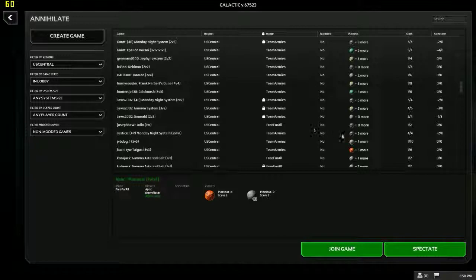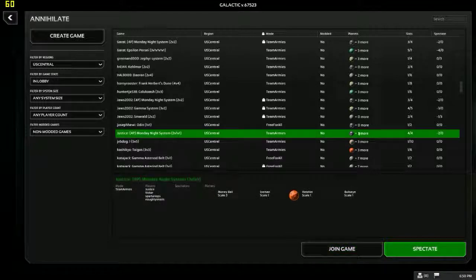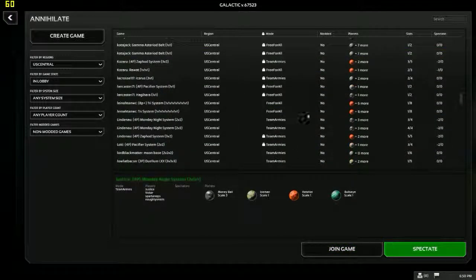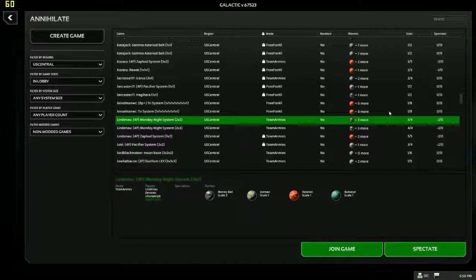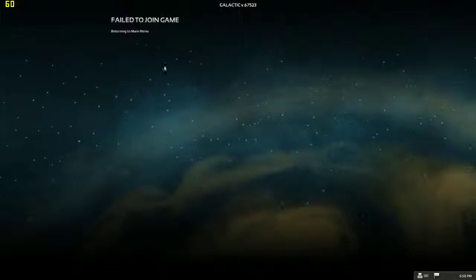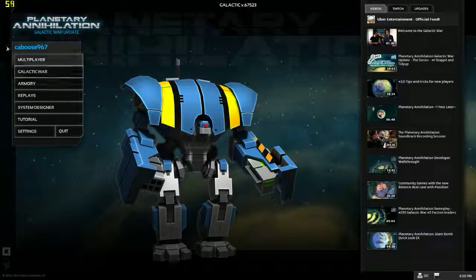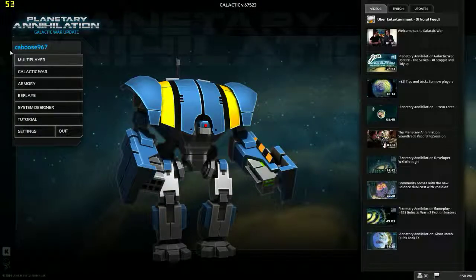I'd rather do a team. Okay. Well let's, is this one, Monday night system. Join. Failed. I'm just gonna try joining one that has one guy in it. If not, I'll create one and give it a few minutes.